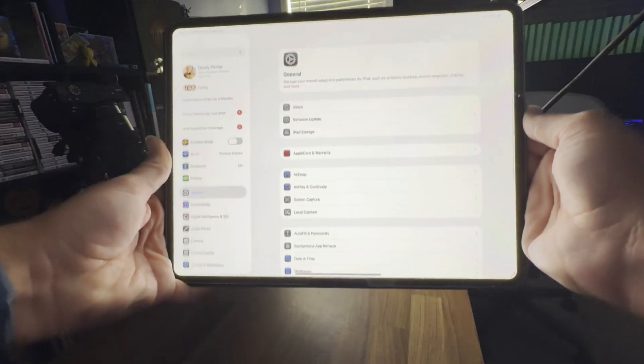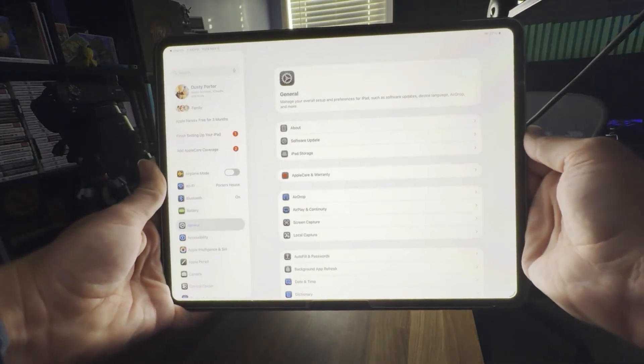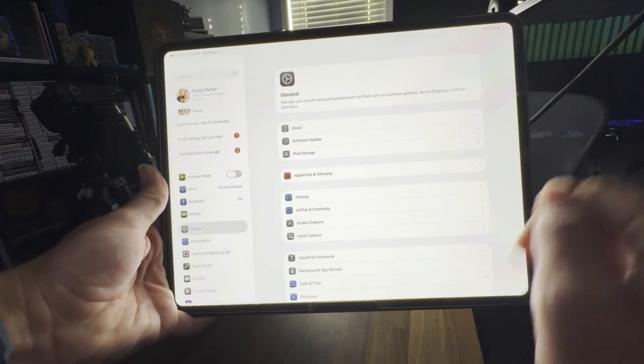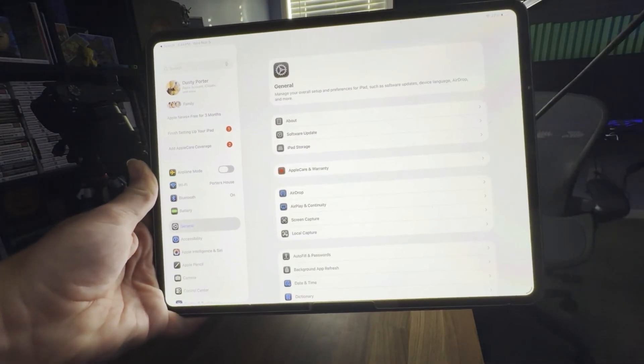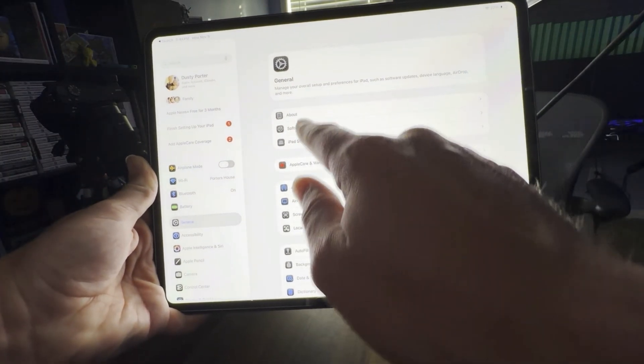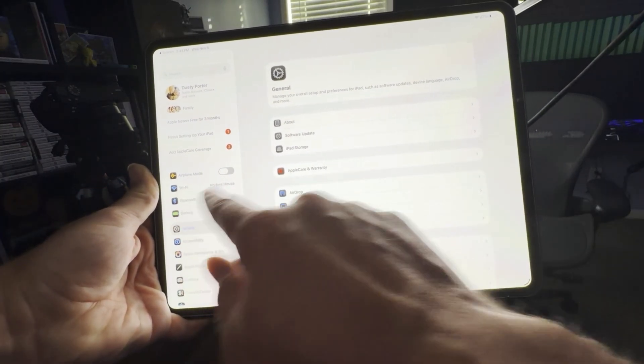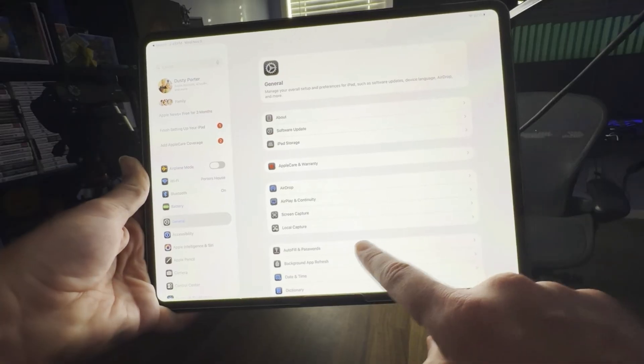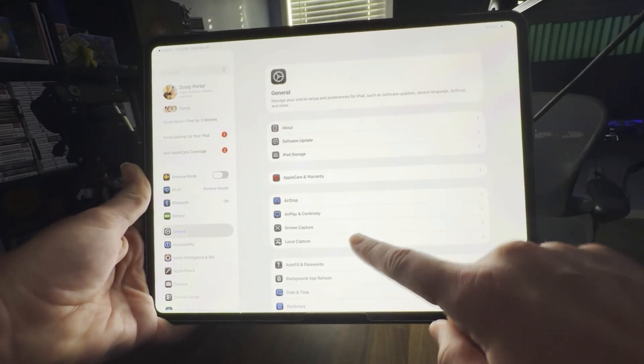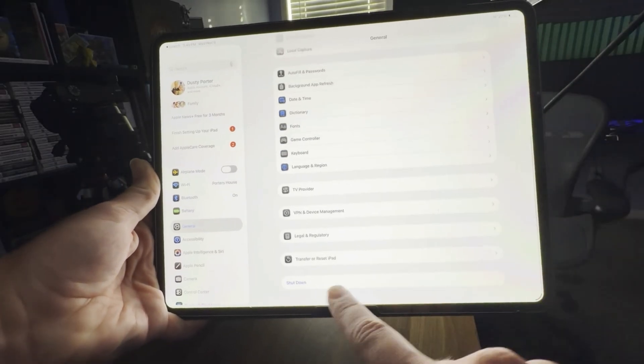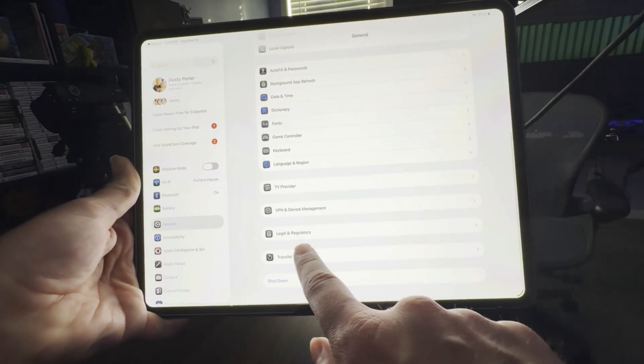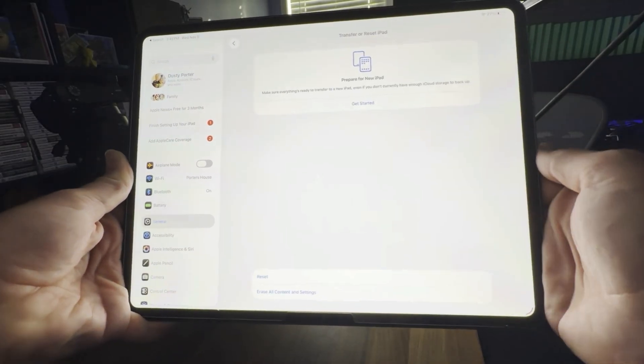So the first thing that you want to do is, as you can see, if you go under Settings and then under General and scroll all the way down, you'll see something that says Transfer or Reset.